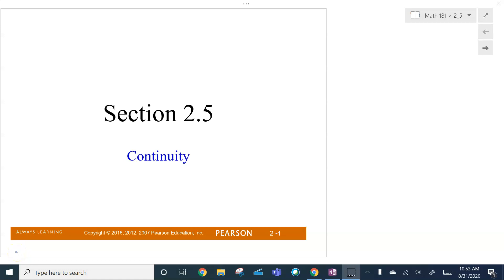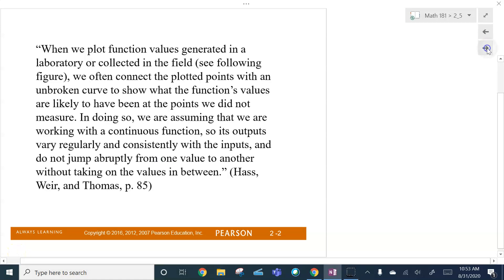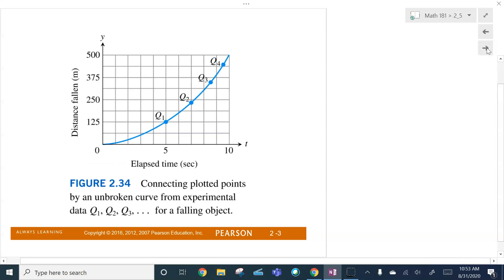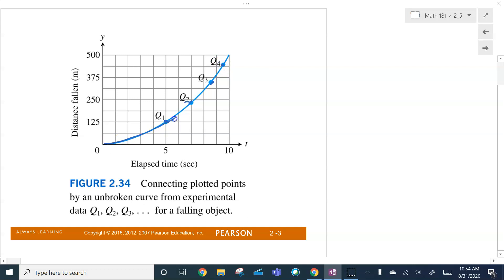Welcome back to your favorite calculus class. We're going to take a look at continuity today. Let me show you the graph for a little explanation. A lot of the time when we plot functions, maybe we've collected some data and we've plotted a point. In everyday life, we'll connect those plotted points in order to interpolate or extrapolate based on the data. So what we're doing is we're assuming we have a continuous function.